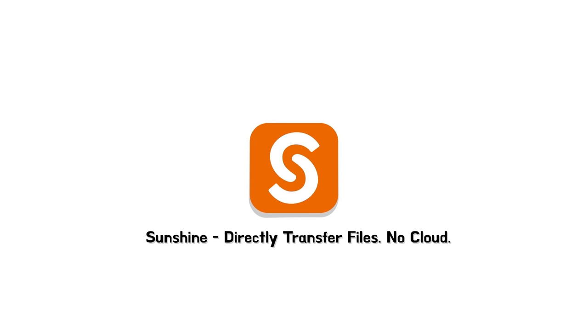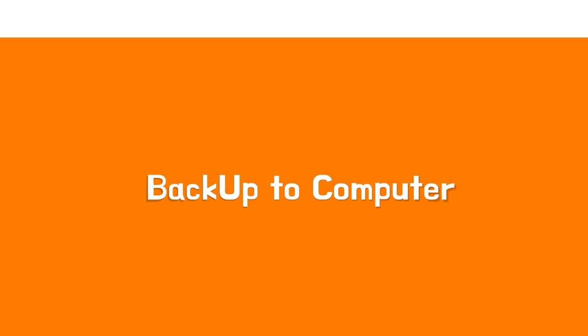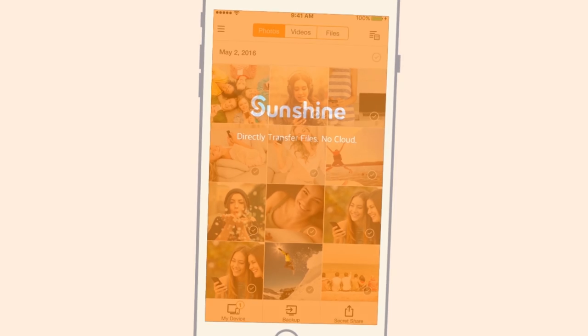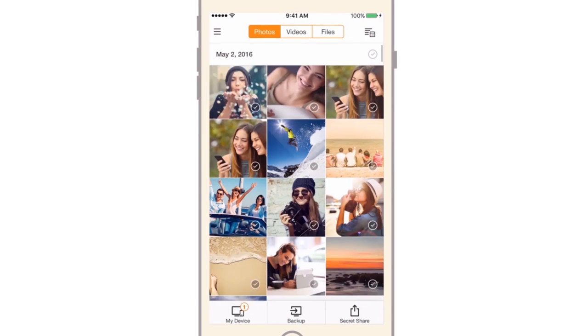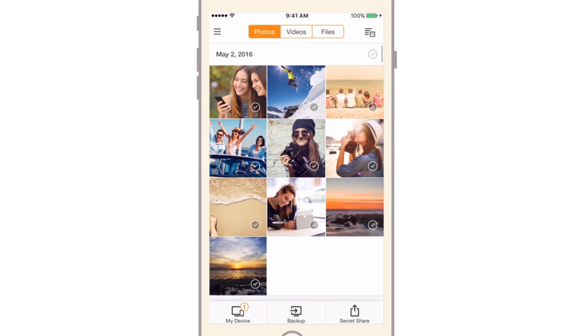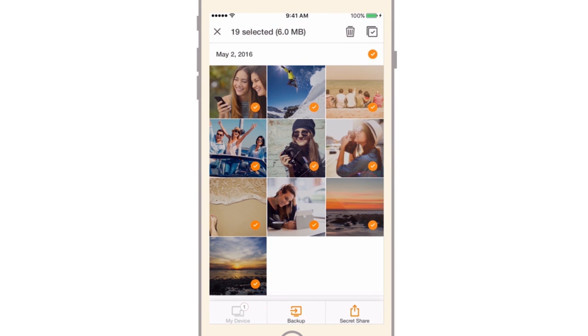Welcome to Sunshine's video guide: Backup to Computer. First, select files to backup.